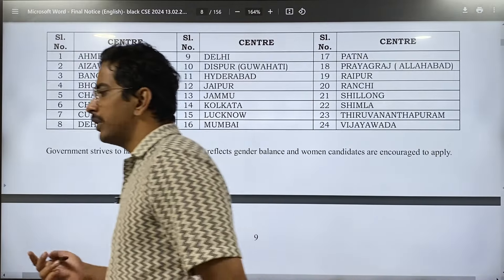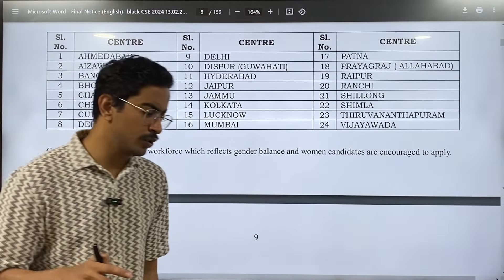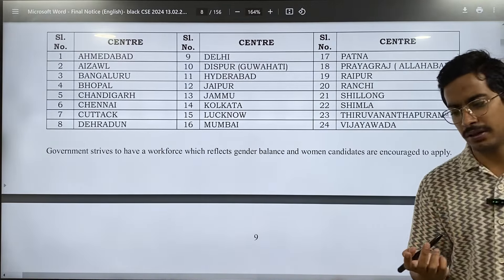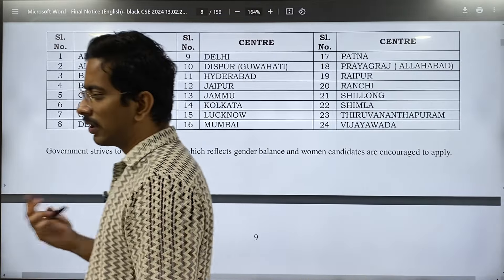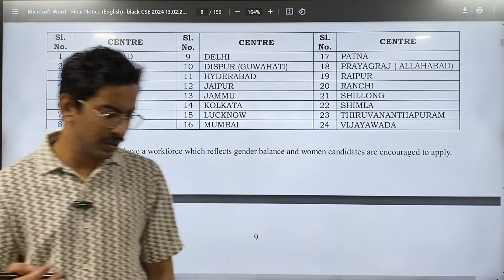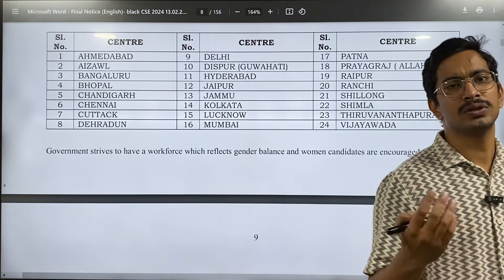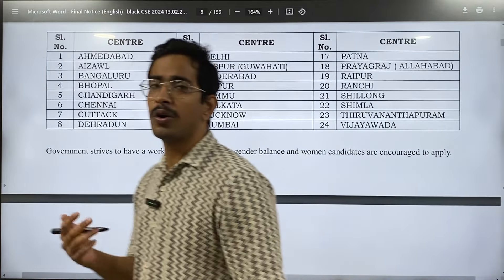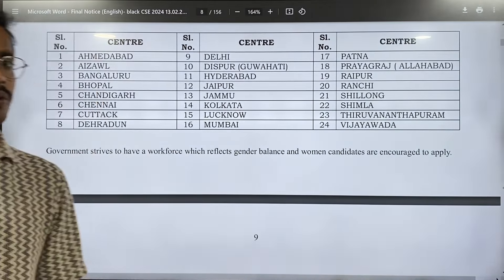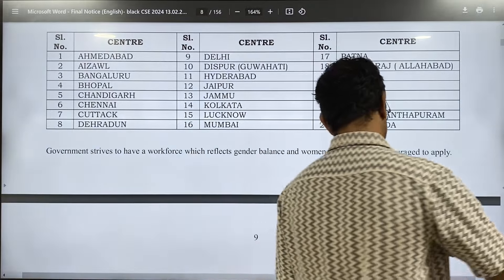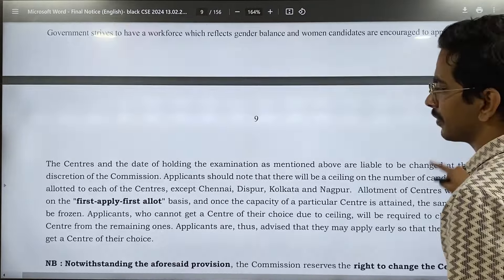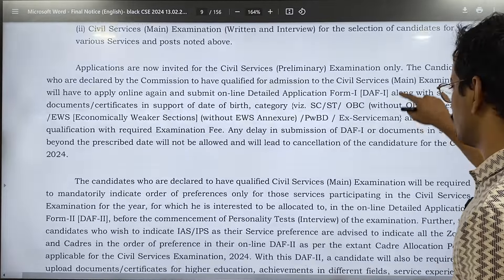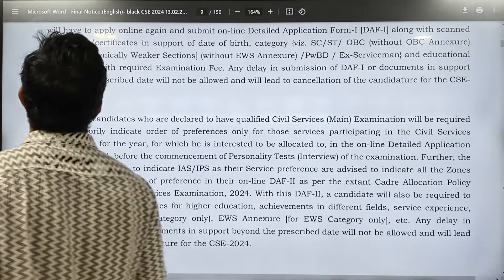The problem comes with the language — which language you want to write your exam in. Make sure you do not commit any mistake filling that part. There is one compulsory language test, and people tend to make mistakes by choosing that as the language for other papers like Paper 1 to 4 or optional. Make sure you do not commit that mistake. For reservation, certain changes have been made including a cutoff date — please go through that.